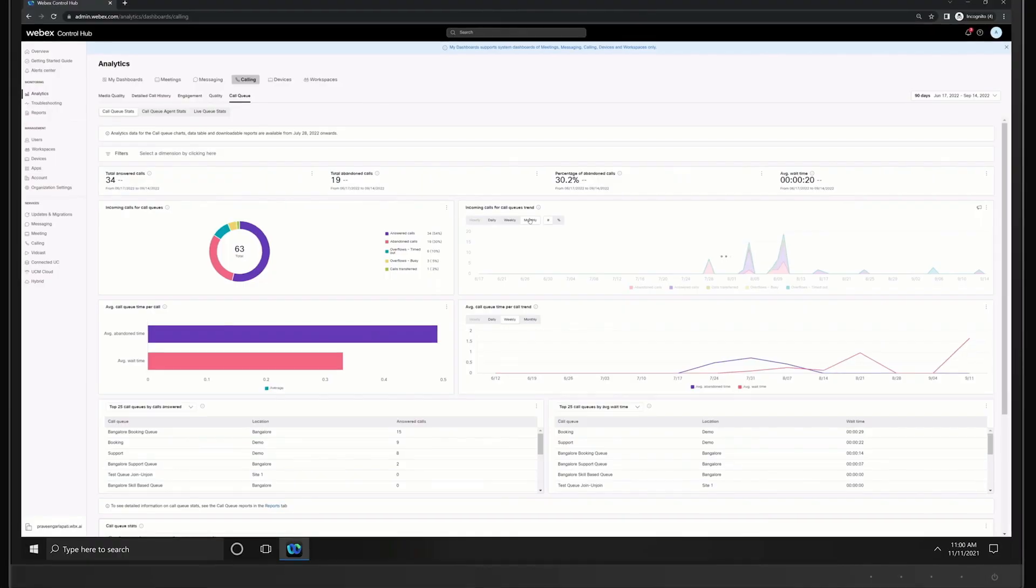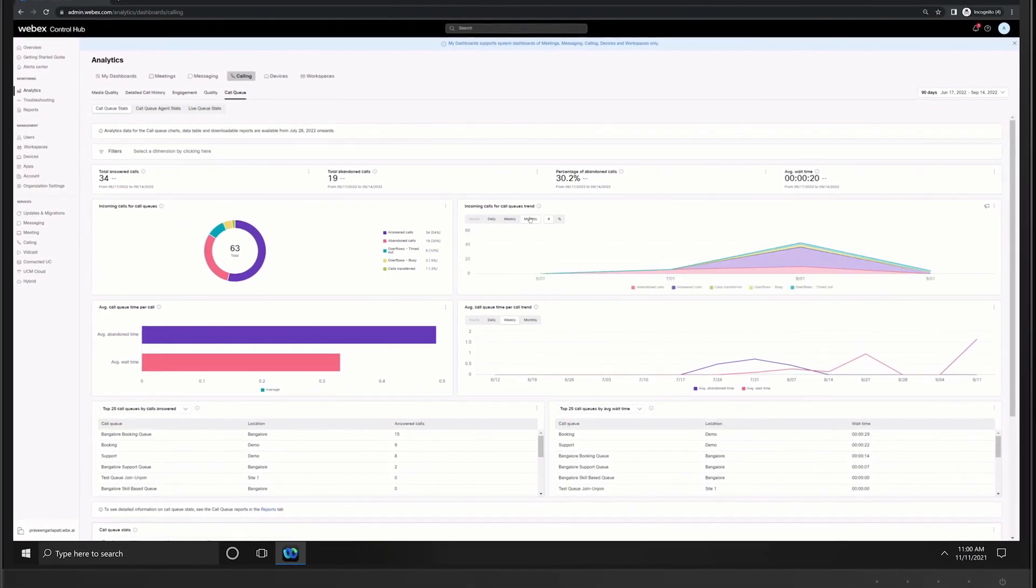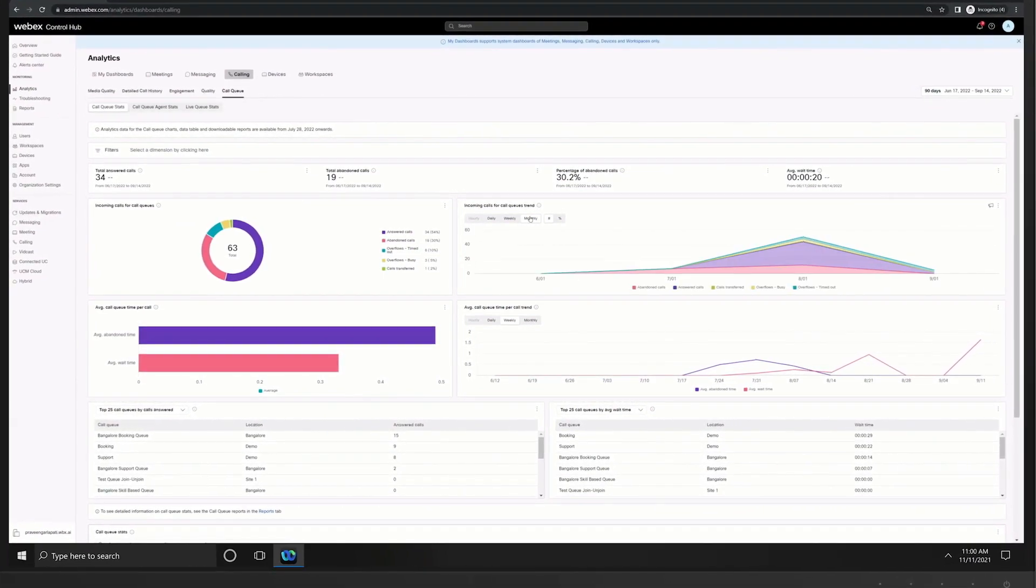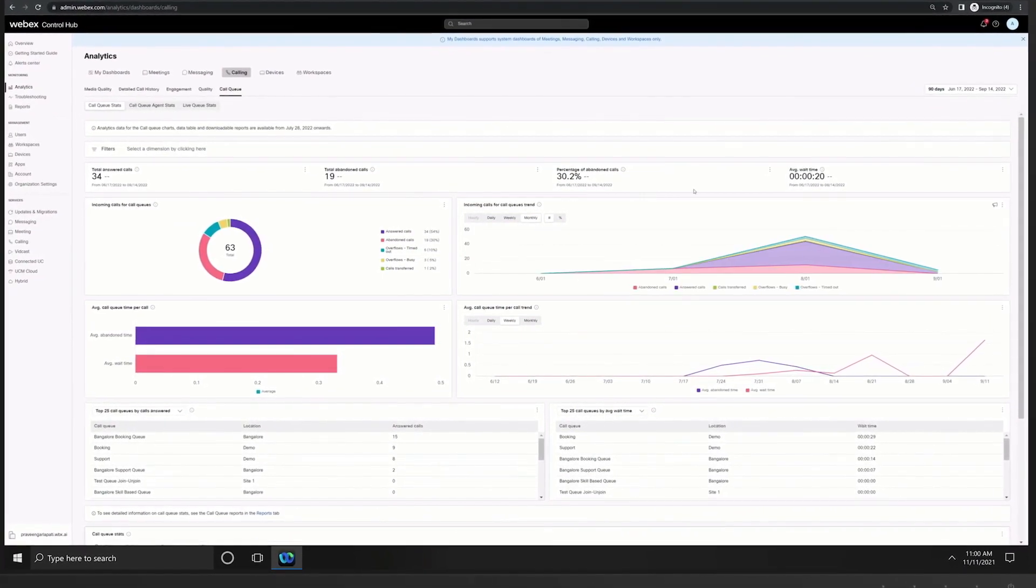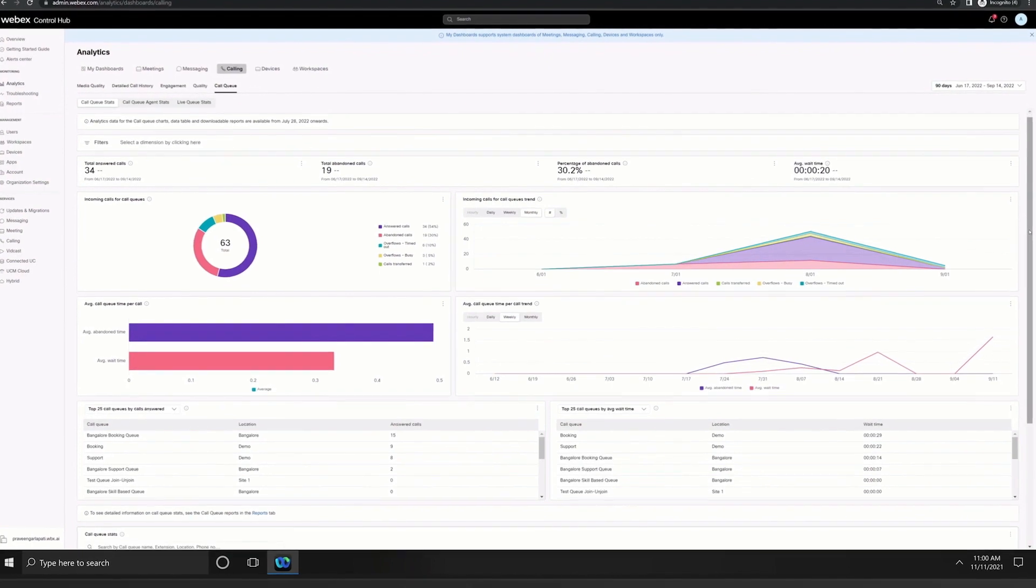Supervisors have tools to monitor individual and team performance to better allocate staff, help coach, and jump into a call when necessary.